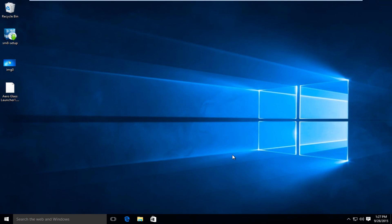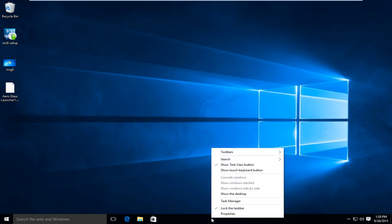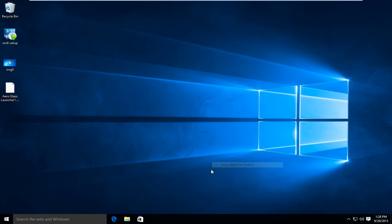The first thing I'm going to do is remove the Cortana search bar as well as the task view, and disable web searching through the start menu. So I'm going to right click on the task bar down at the bottom of the screen and left click on 'Show Task View Button' — that will hide the task view button.